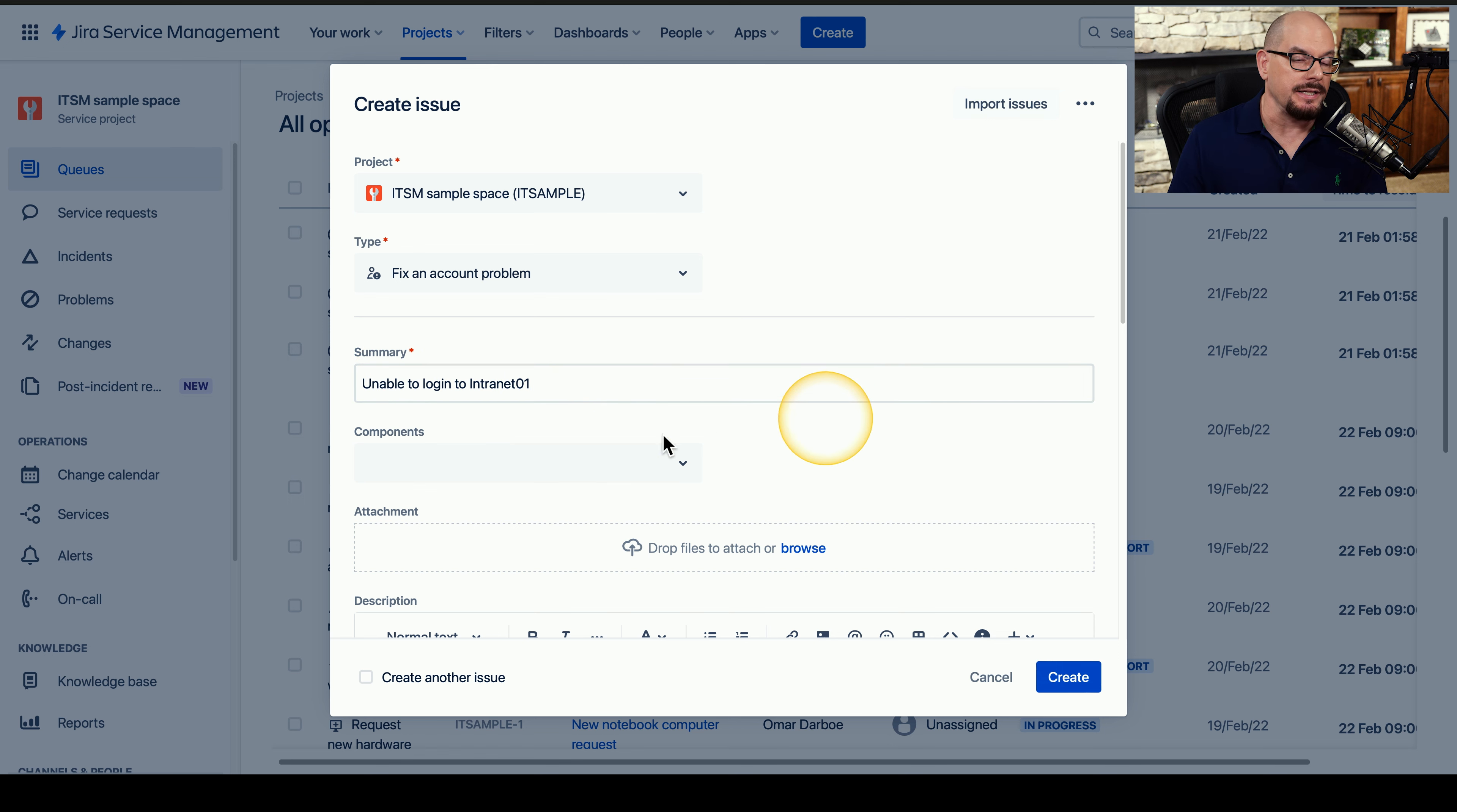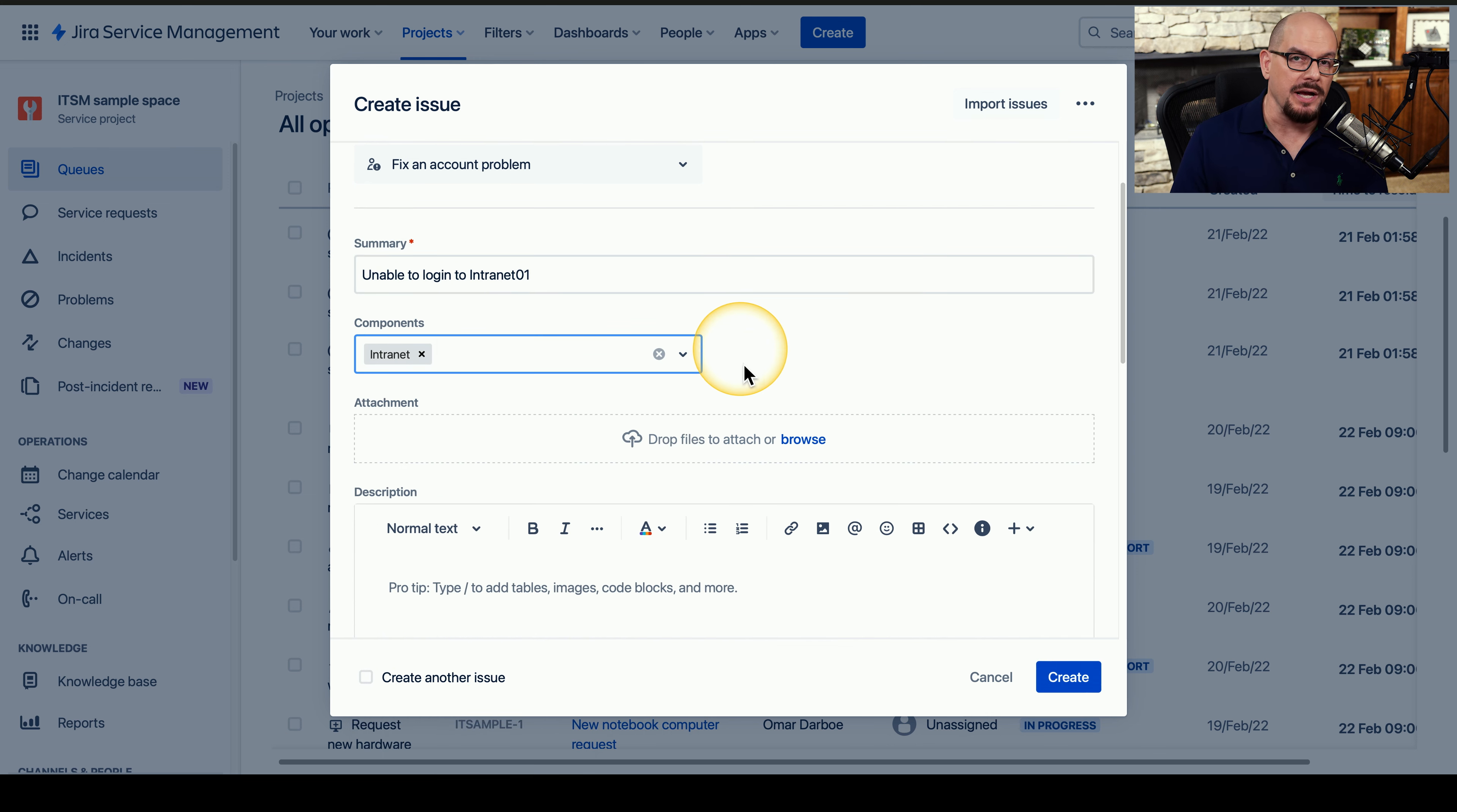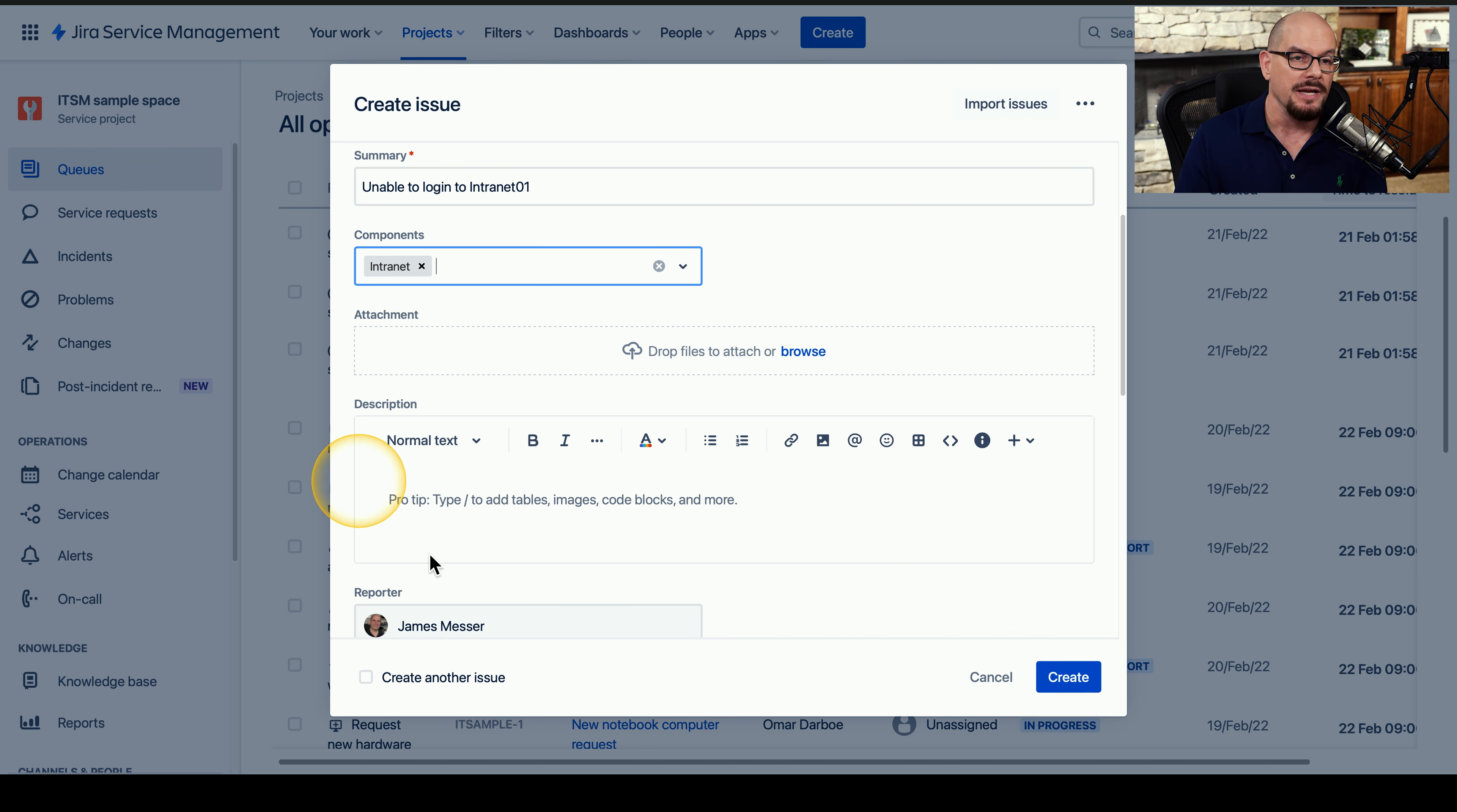In this ticketing system, we can then add the components that are affected by this problem. It could be a VPN server or cloud storage services. Since this problem deals mainly with the intranet, we will choose the intranet as the component. If the user has forwarded a screenshot or any other type of attachment, we could also add that attachment to the support ticket. And if there are other details that might help with this problem, such as specific error codes or other messages that the user is providing to us, we can add that under the description.